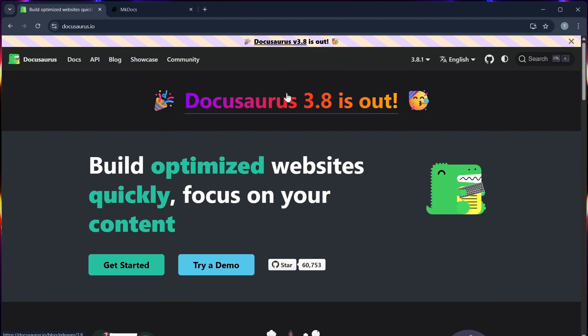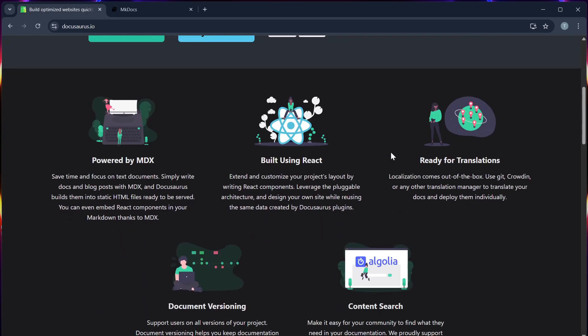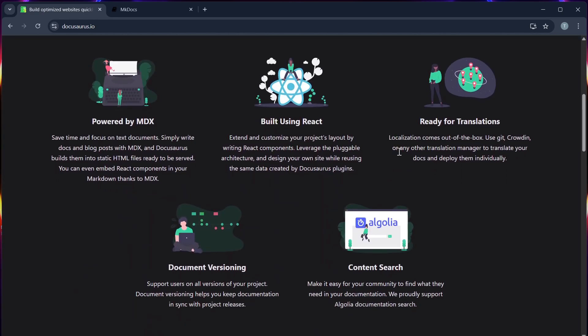Let's begin with Docosaurus. It is a React-based documentation generator created by Facebook. It's popular among developer communities and supports modern features like dark mode, versioning, and plugin support.